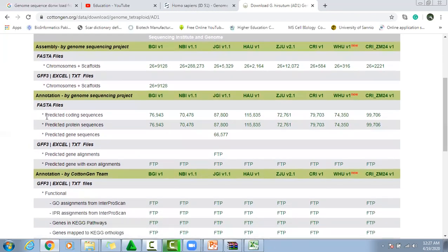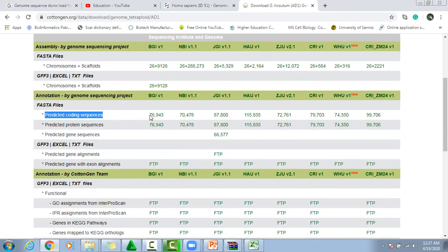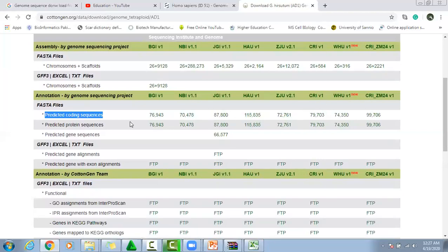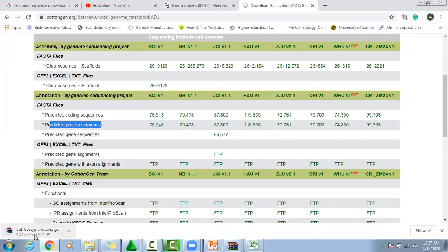Here are sequences in the FASTA file. If we click on this one, then these are predicted protein sequences. We can download them, and we can also download other related assemblies. If we are interested in protein sequences, just click on this one, and the protein sequence in FASTA file format is downloaded.